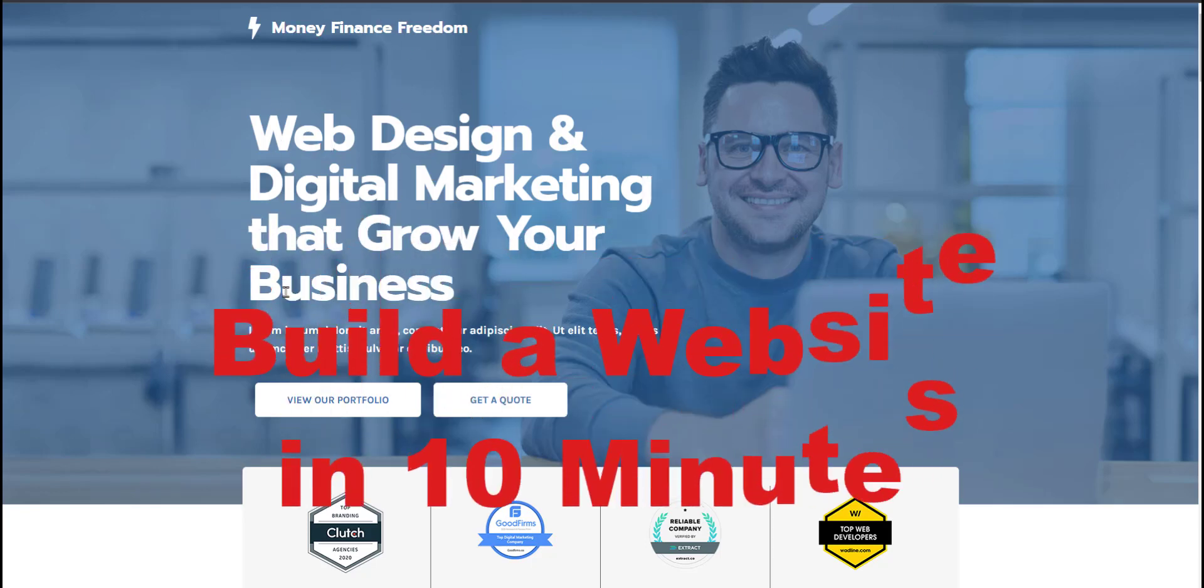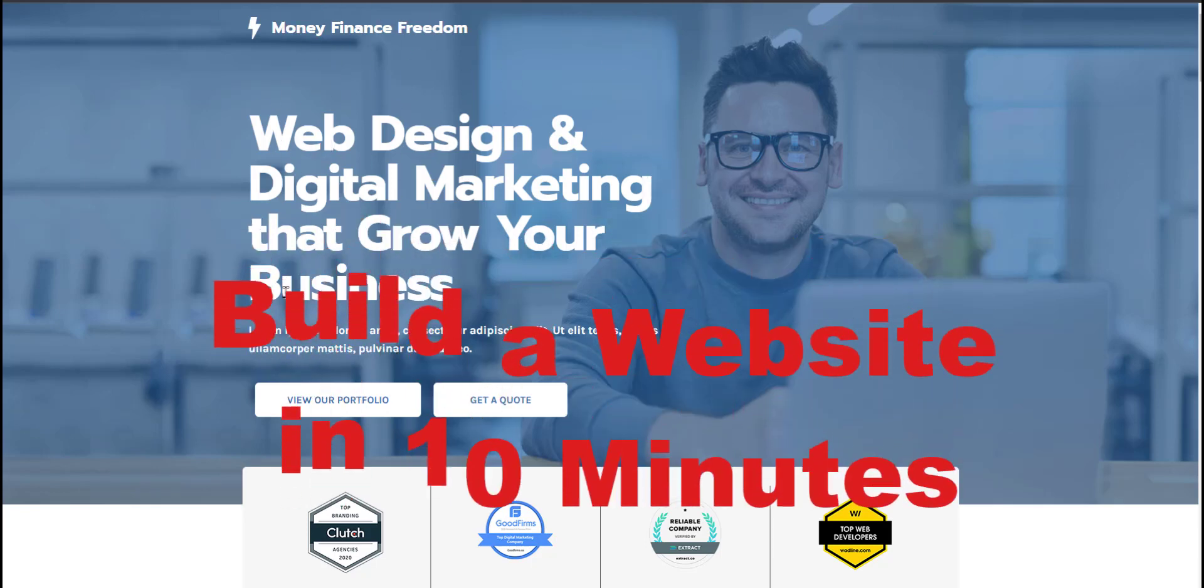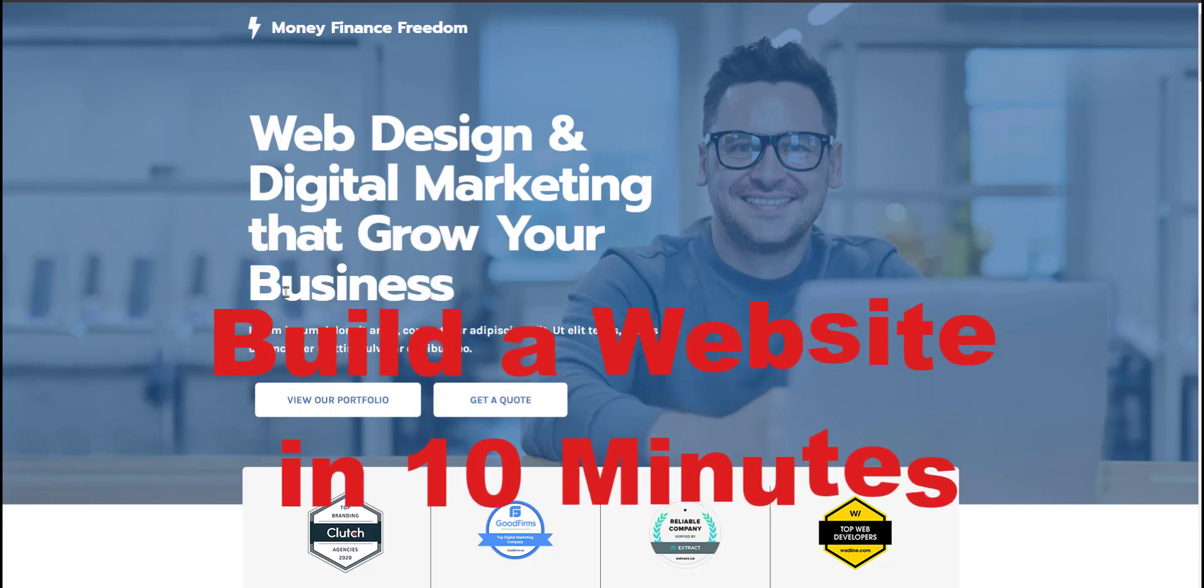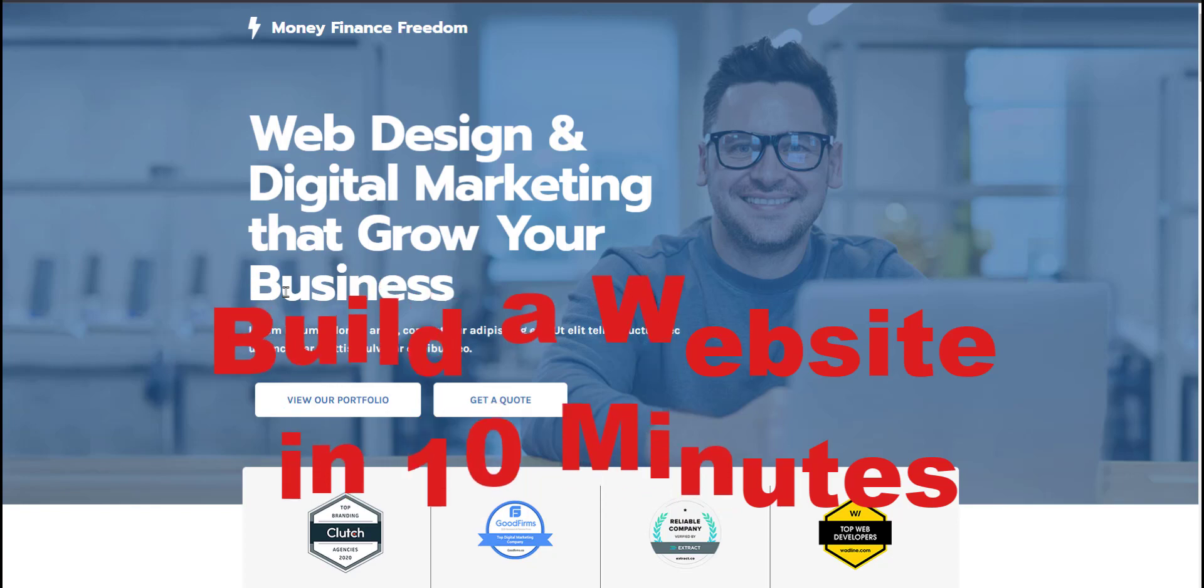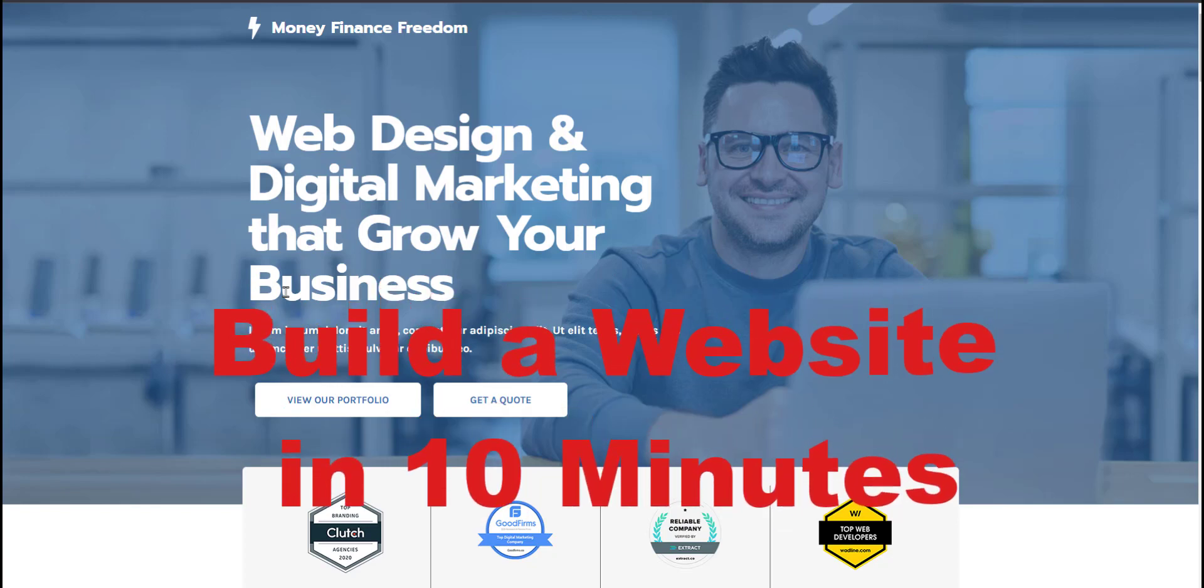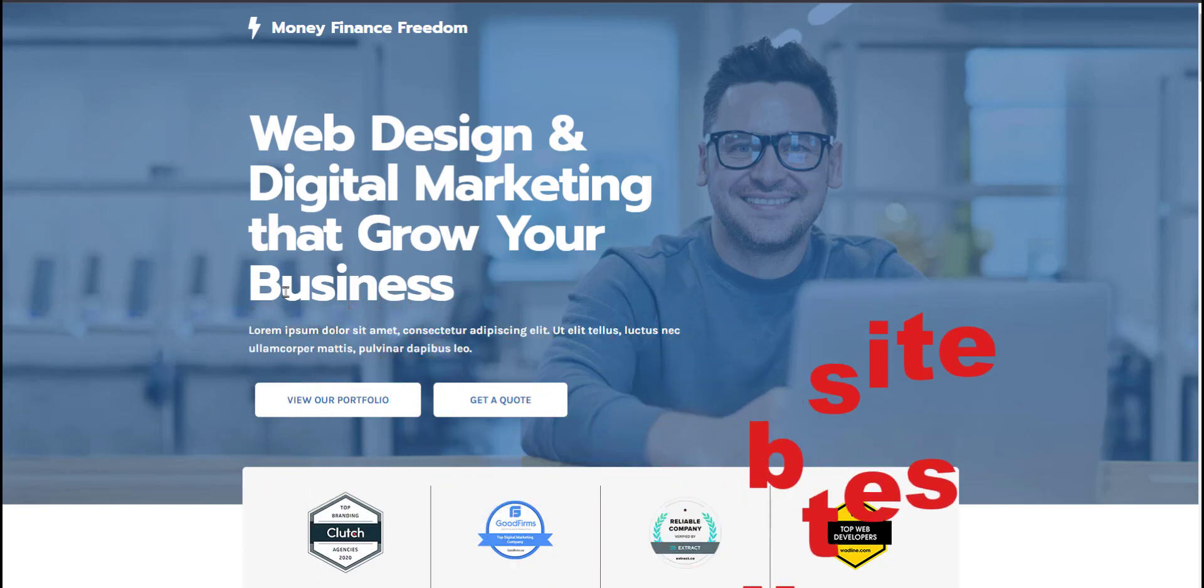Build a website within 10 minutes. We are within that 10 minute mark from beginning to end, getting domain, hosting, and installing.